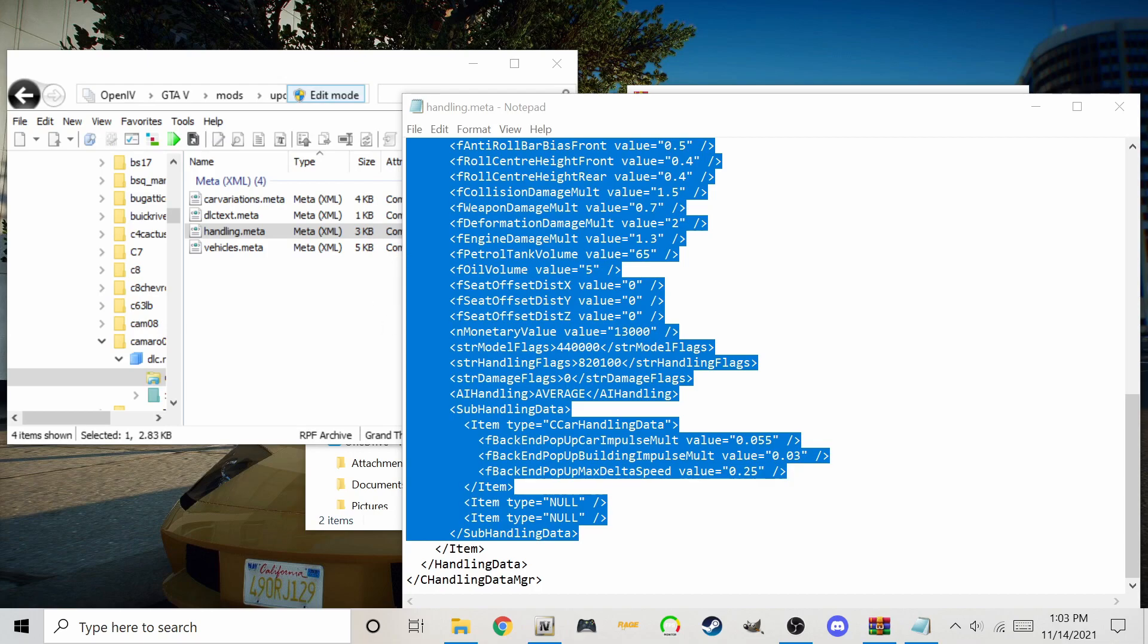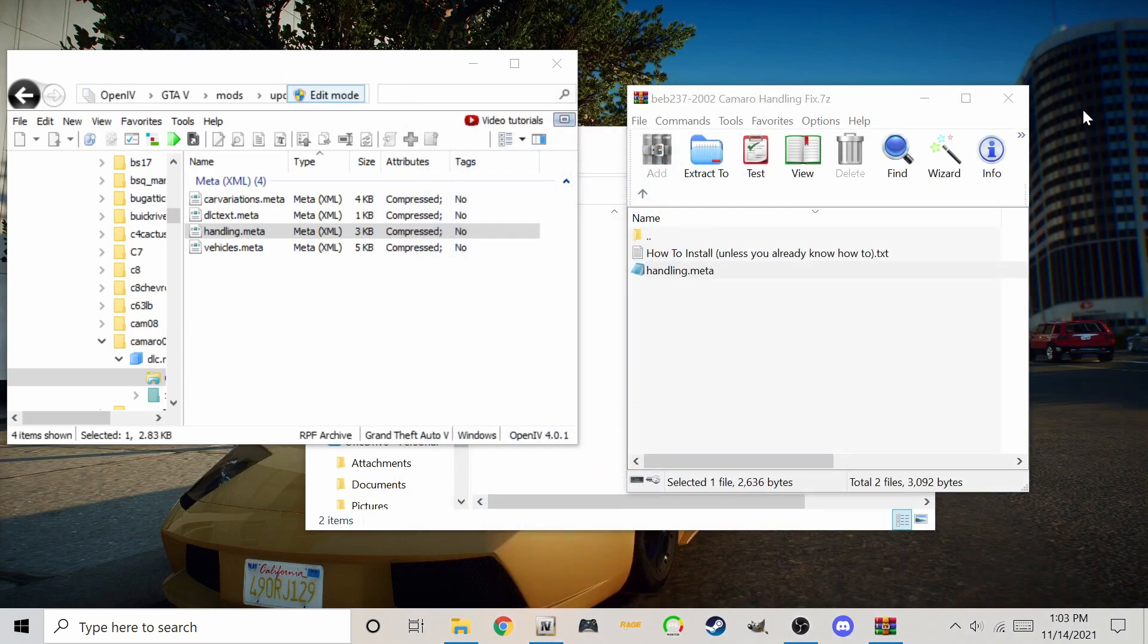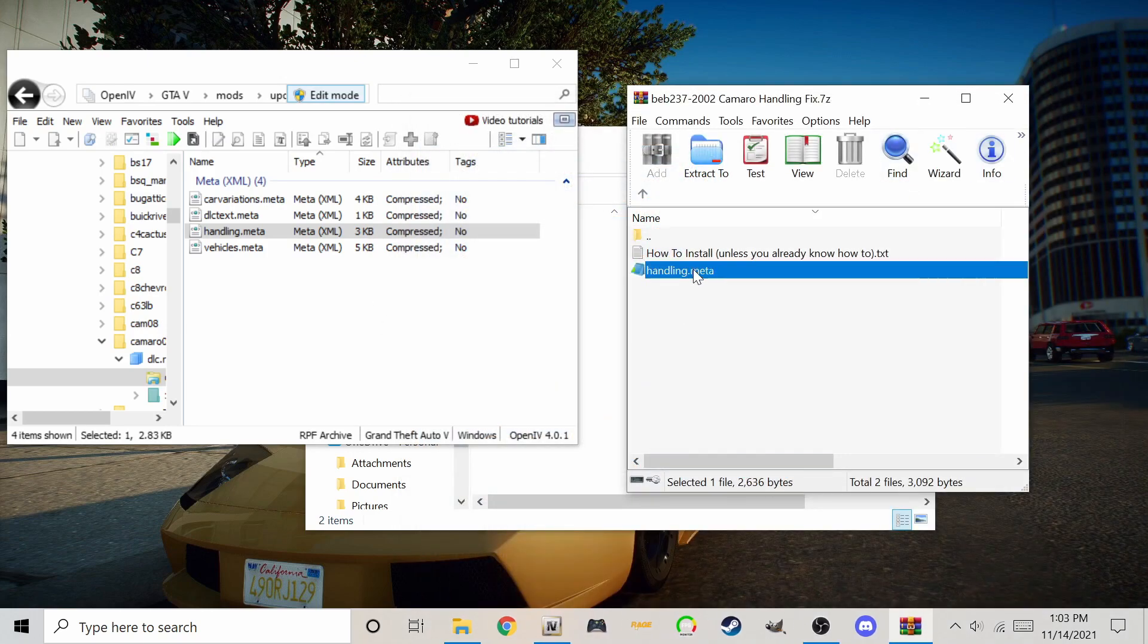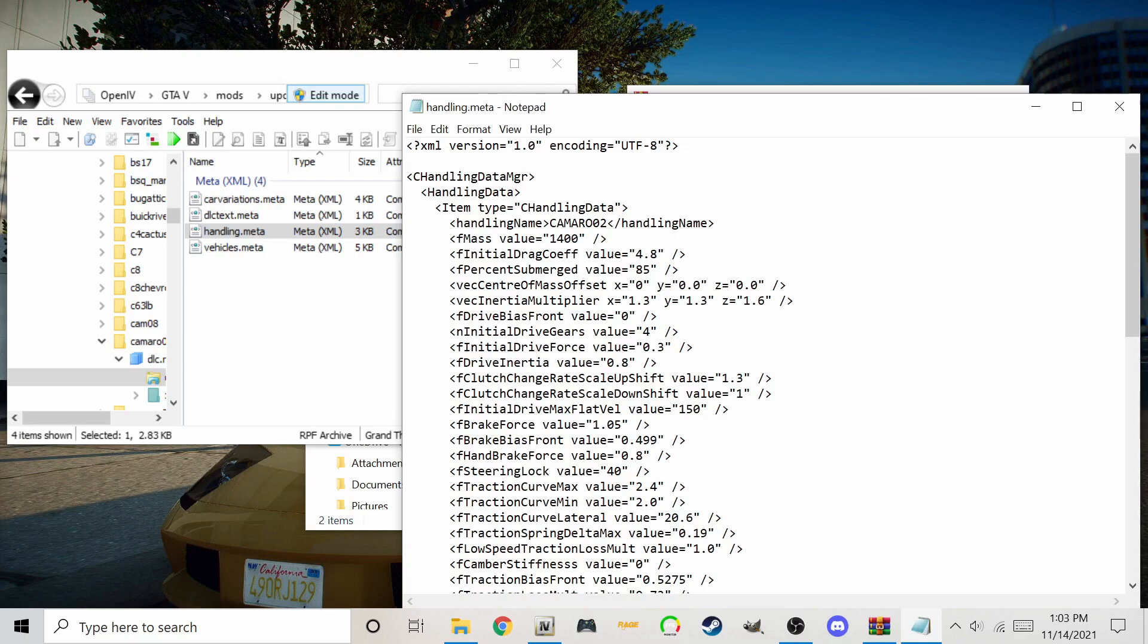Remember, seeing as this handling file was made for this specific car, we could just drag and drop the entire file.